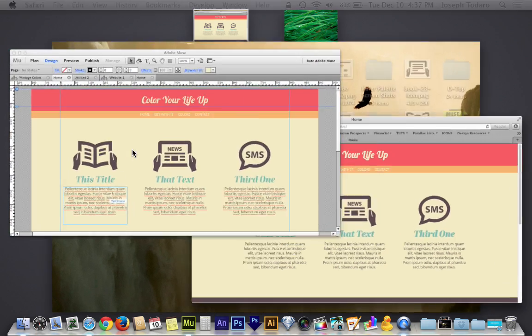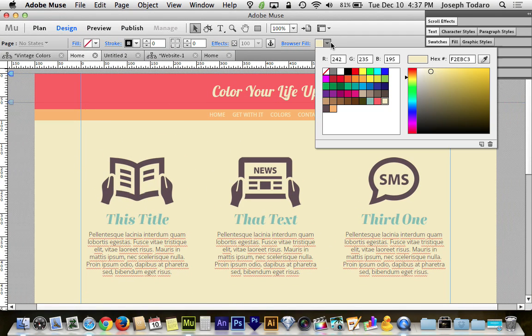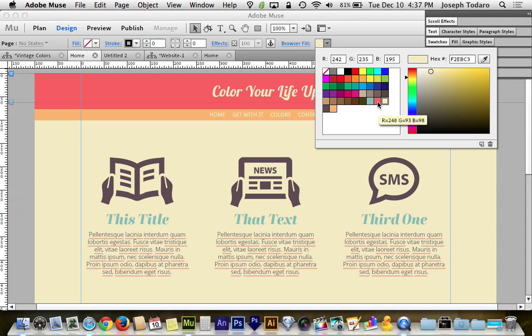And if I go back to Adobe Muse, you could see here that if I take a look at my color swatches here, I have saved one, two, three, four, five colors in addition to the default colors.